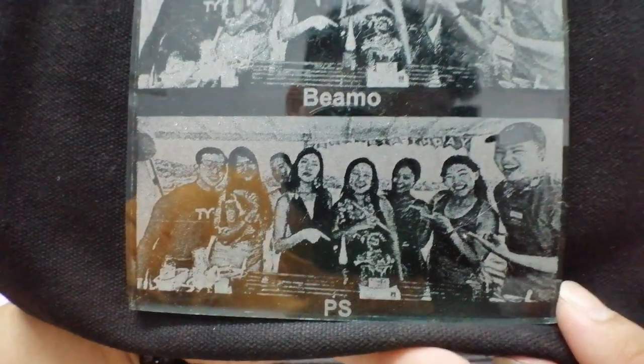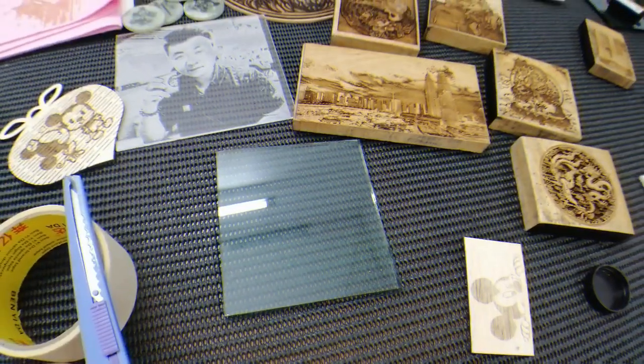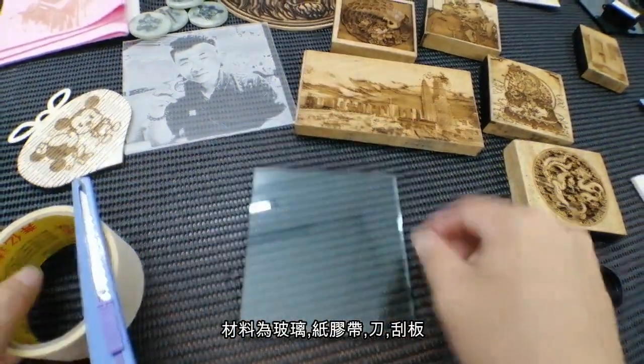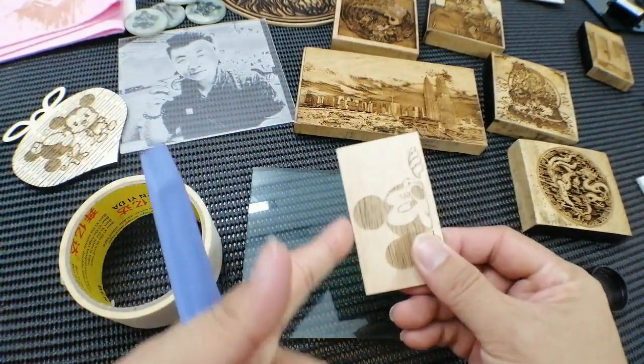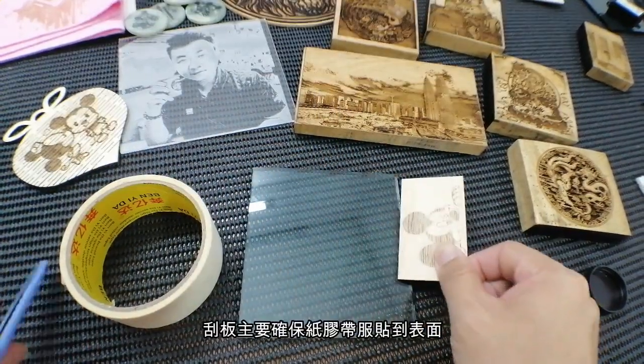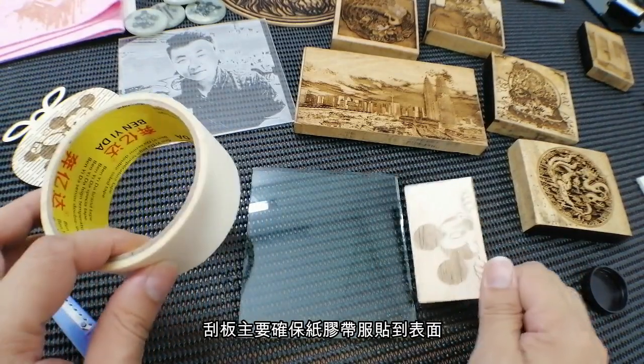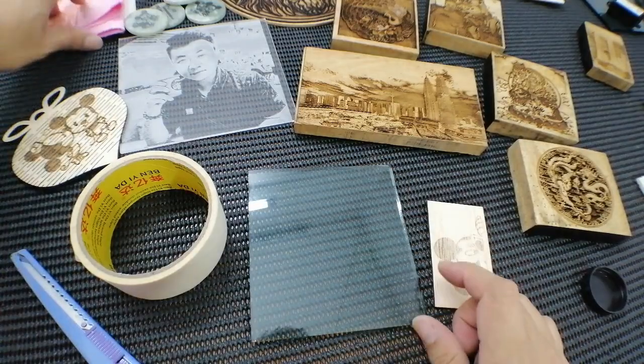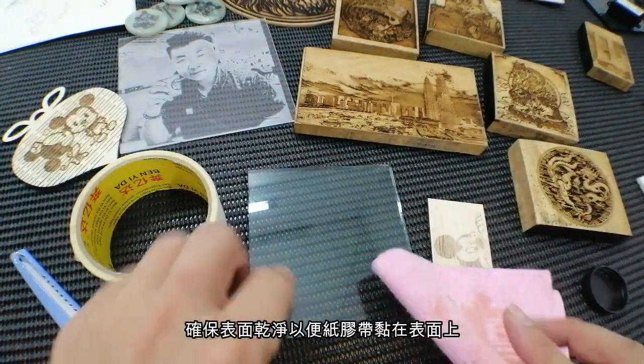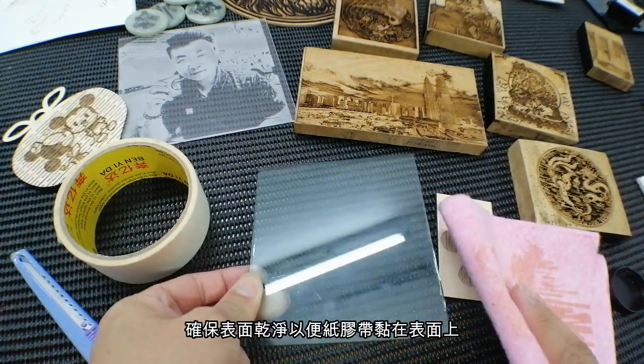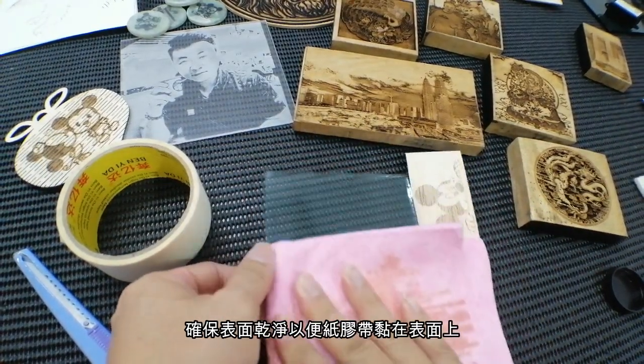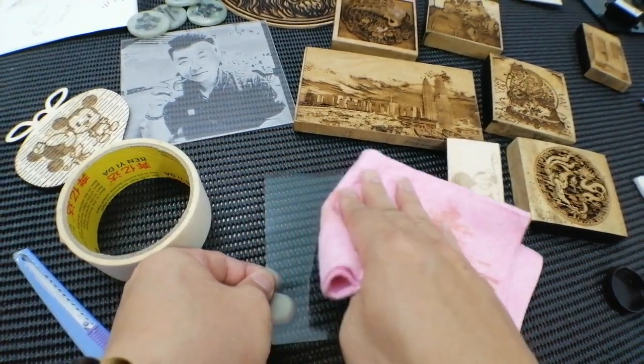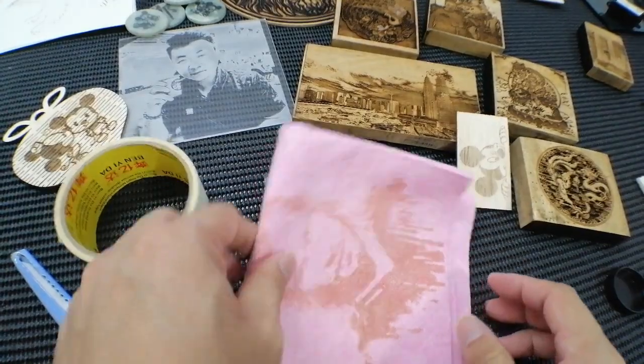You need a piece of glass, masking tape, knife, and flat scraper. I have to scrape it to confirm the masking tape actually sticks on the glass. Before that, you have to wipe off all the residue on the glass surface, make sure it's clean so that the masking tape will stick well on the surface.